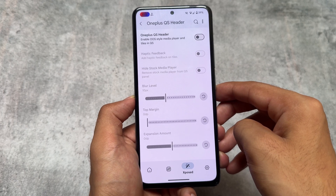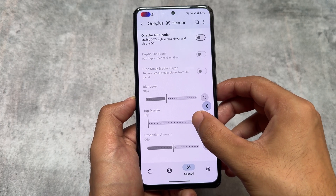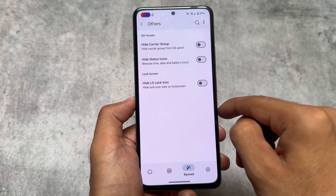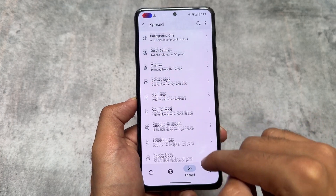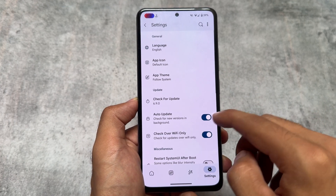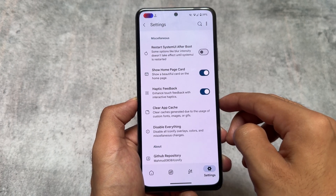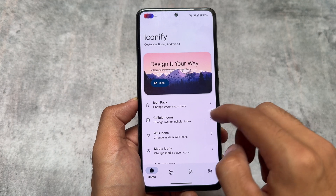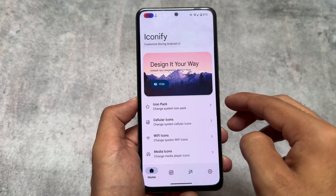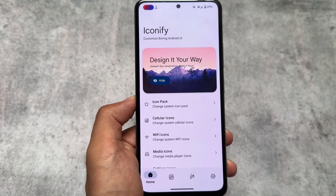If you don't have those custom ROMs, don't worry. The OnePlus-style quick settings header is also present here — I've already shown that on my Hindi channel. You can enable the OnePlus-style quick settings panel on any custom ROM. Links are available in the description. Hope you liked this video — see you in the next one, take care.